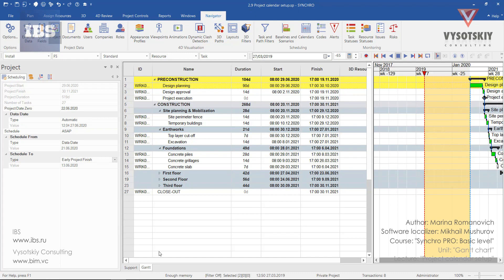To create a new calendar or edit an existing one, open the Navigator bar, go to Scheduling, and click Calendars.